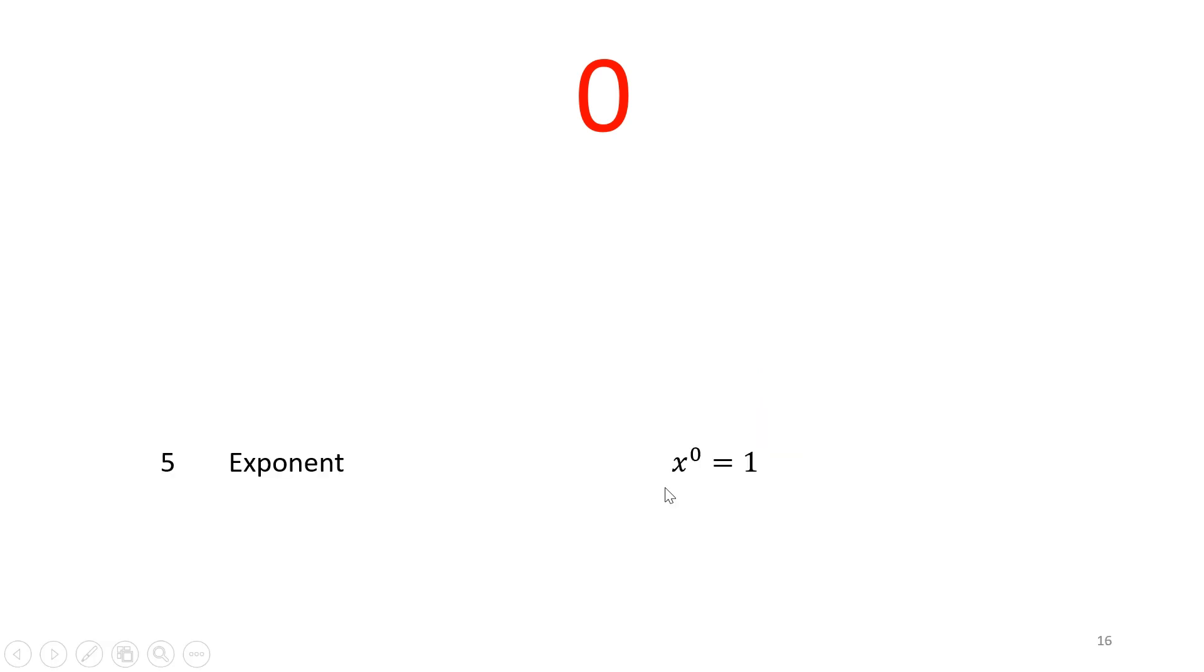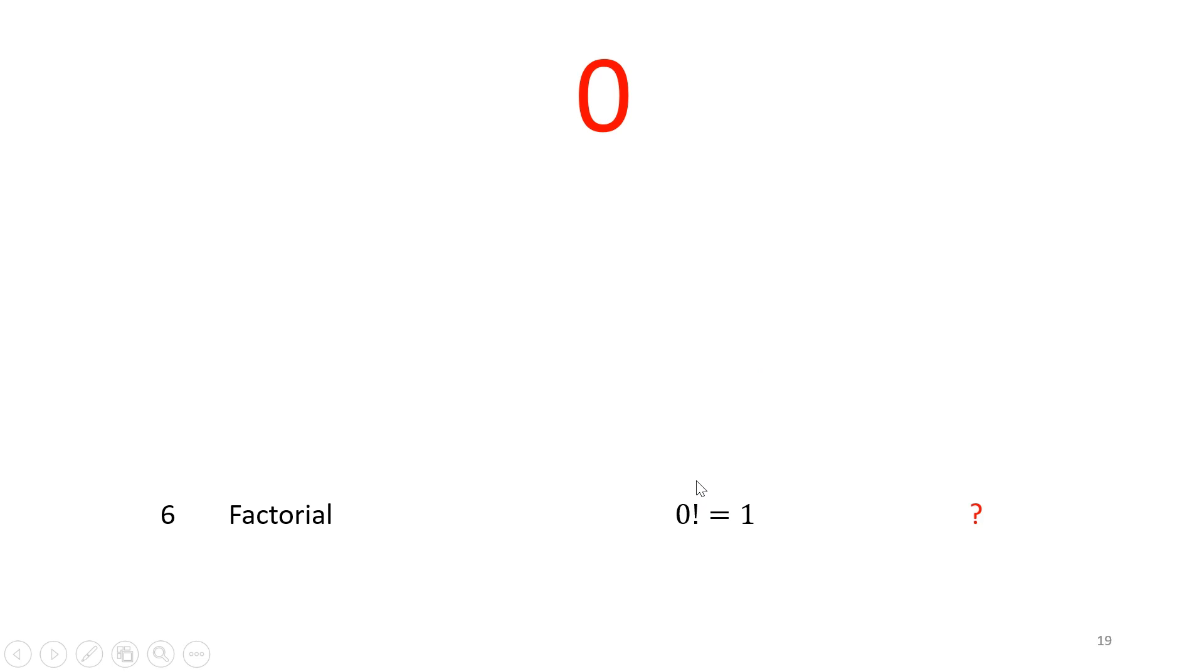Similarly, x raised to the power zero is one. Why is anything raised to the power zero equal to one? And similarly, zero factorial is one. Well, why is that the case?